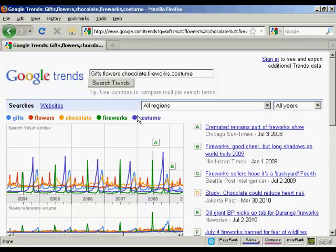Finding cyclical patterns in search volume data is very interesting because it can tell you when to start marketing your product or service when there's going to be a lot of demand. You can also use Google Trends to search for more than one item at a time. Here we've got five search terms: gifts, flowers, chocolate, fireworks, and costume. You can find that flowers peaks around Valentine's Day.